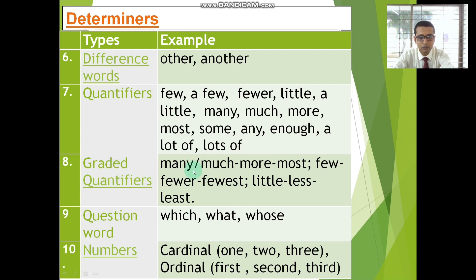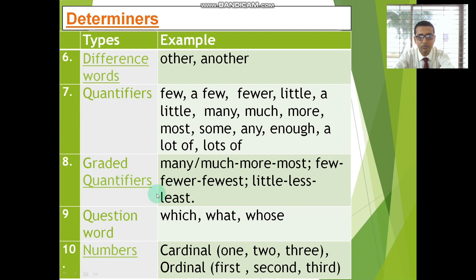Graded quantifiers: many, much, more, most, few, fewer, fewest, little, less, least — these are the graded quantifiers, and they can function as determiners.